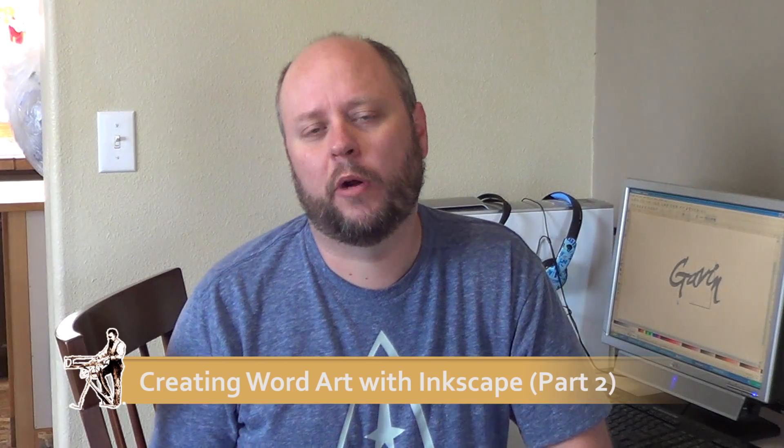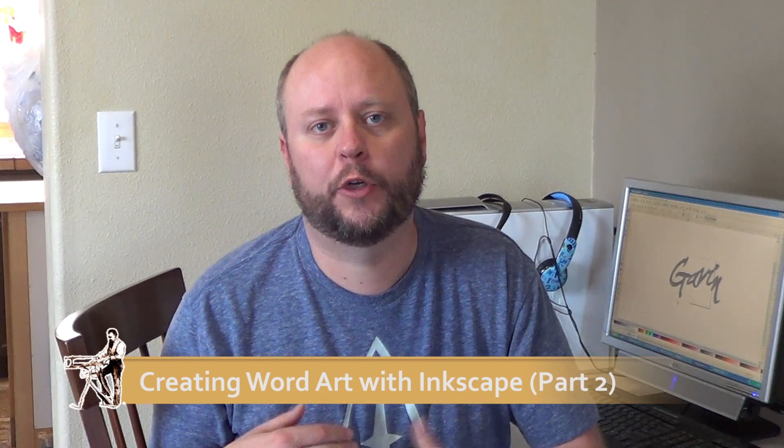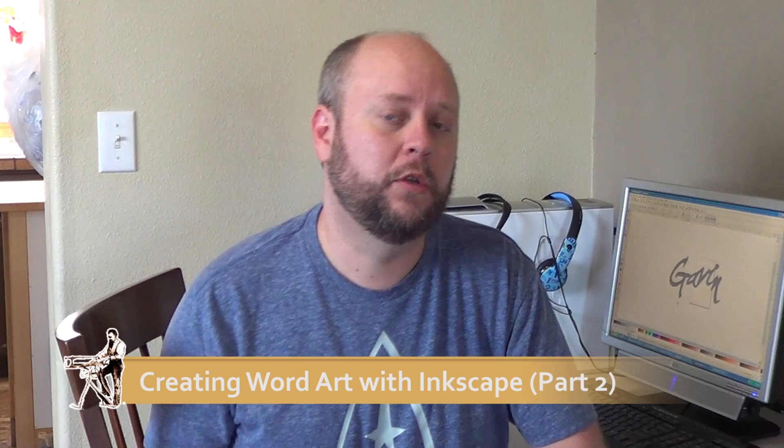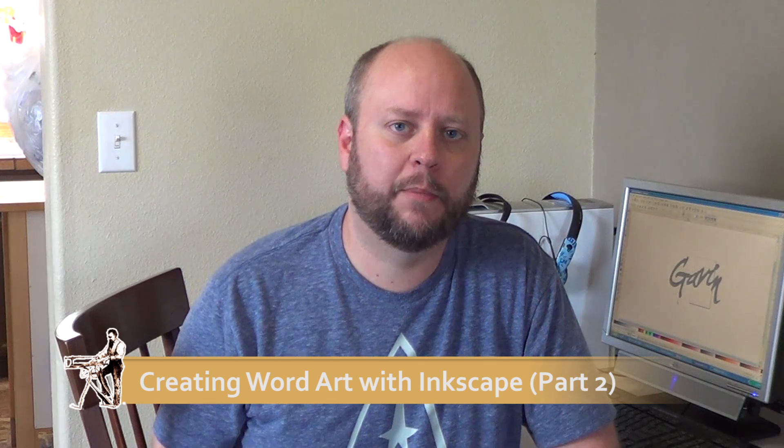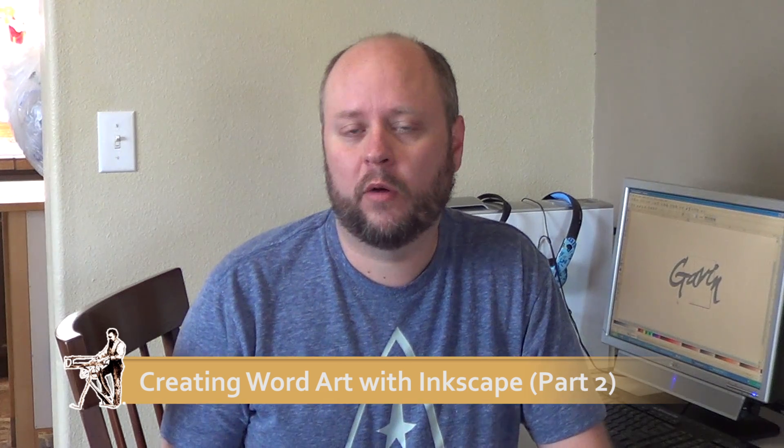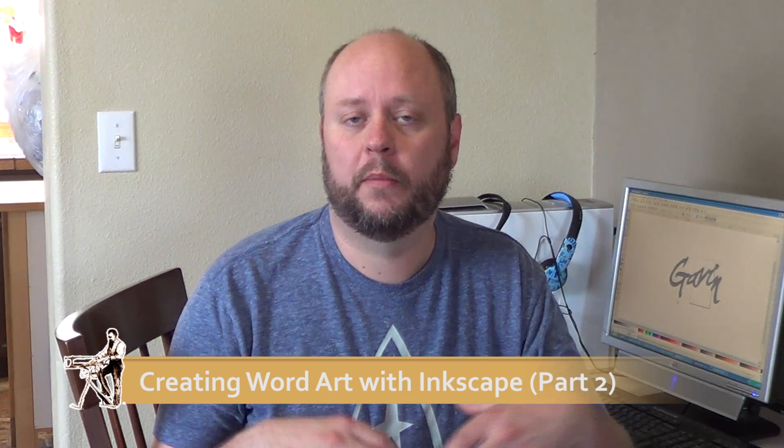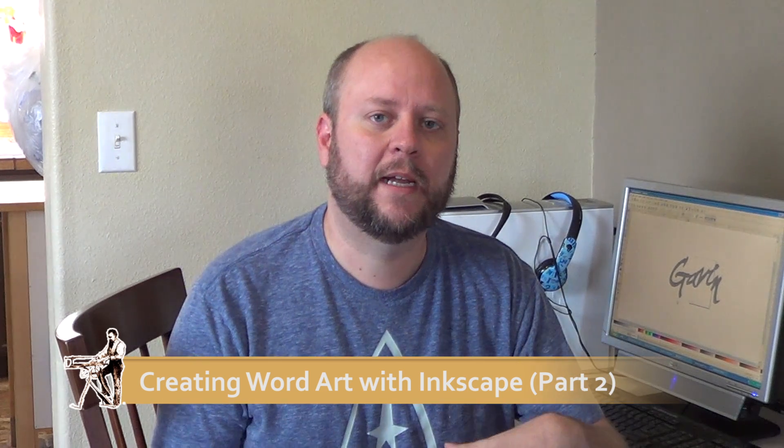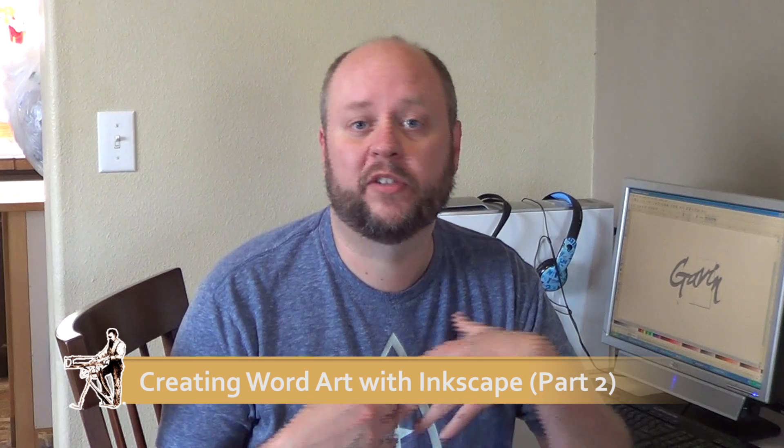Welcome back. This is part two of our two-part series on how to create word art using Inkscape. The first part dealt with some of the basic techniques and concepts. This video will cover a little bit more in-depth techniques, a little bit more difficult, but they have a lot more flexibility and you should be able to create some really nice word art. So let's jump in and get started.